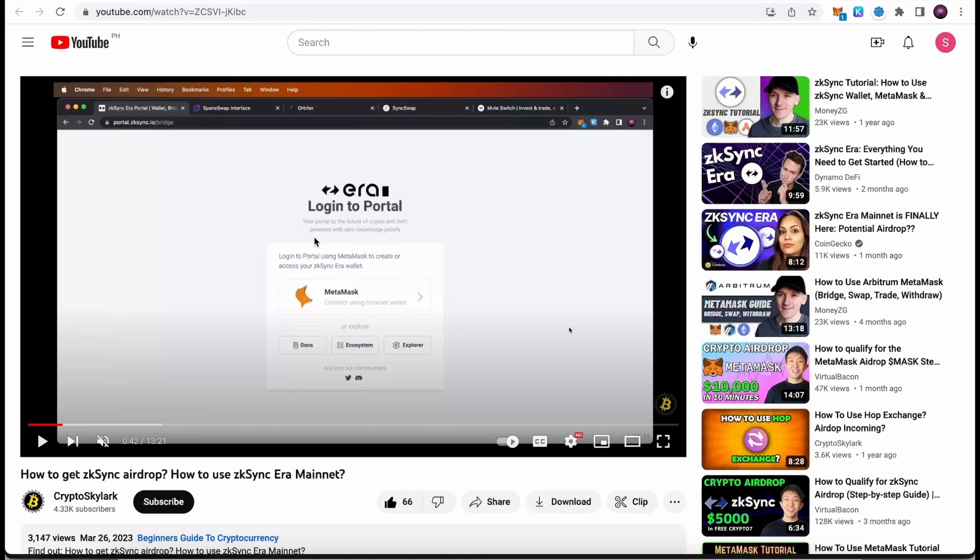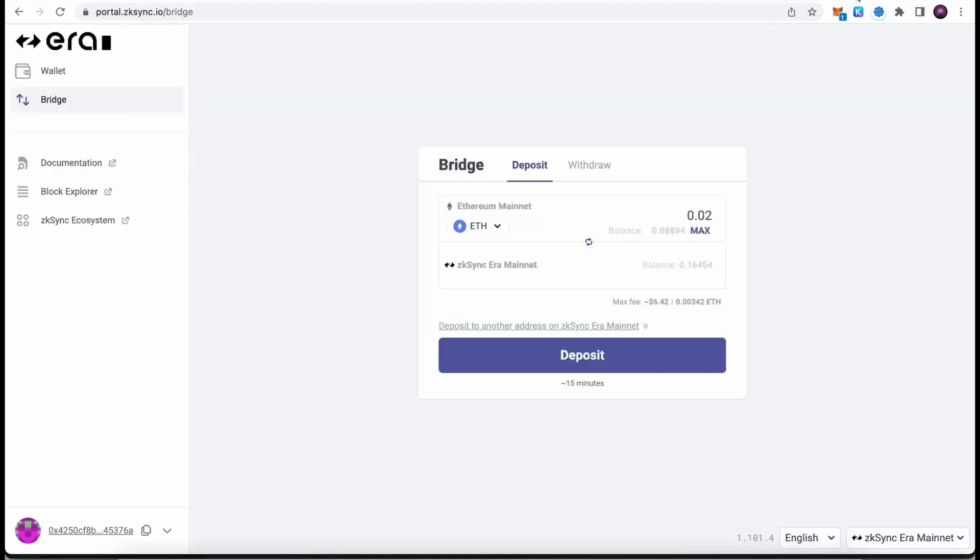If you haven't done anything on ZK Sync yet, I encourage you to watch my previous video where I explain the basics and some of the actions we can do there. Today I'm going to cover new protocols and new smart contracts that we can interact with in order to expose our accounts to a possible airdrop.